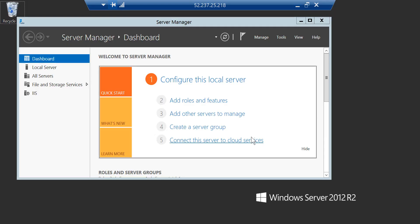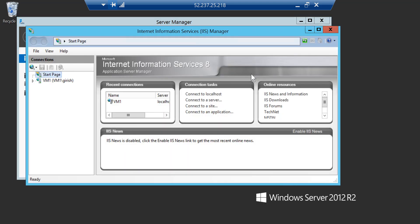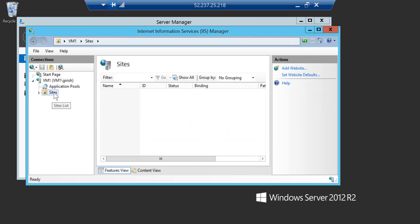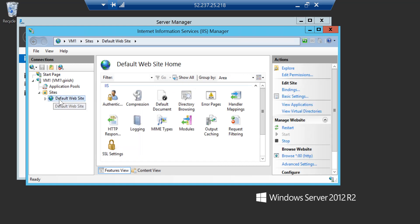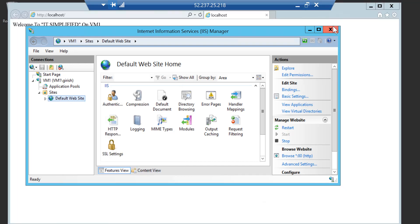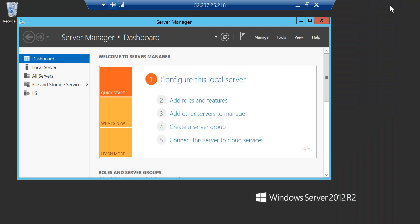Before I do that, let me quickly show you what I've done. On both VMs — VM1 and VM2 — I have added the IIS role, so these two machines will be acting as web servers. As part of that, I've also added a web page. Let me go on VM1 and expand the site — this is the web page I created on VM1.